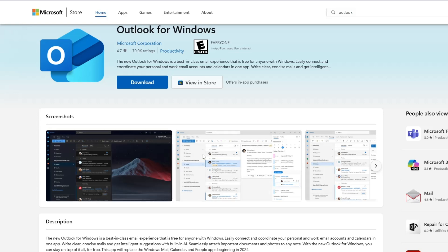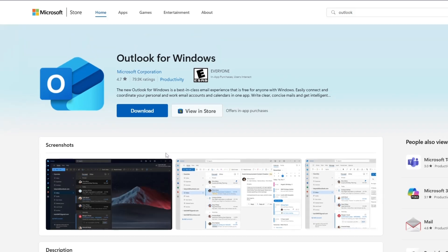On this screen, you will see a button that says Install. If the app is not yet installed on your system, you can go ahead and click on the Install button.